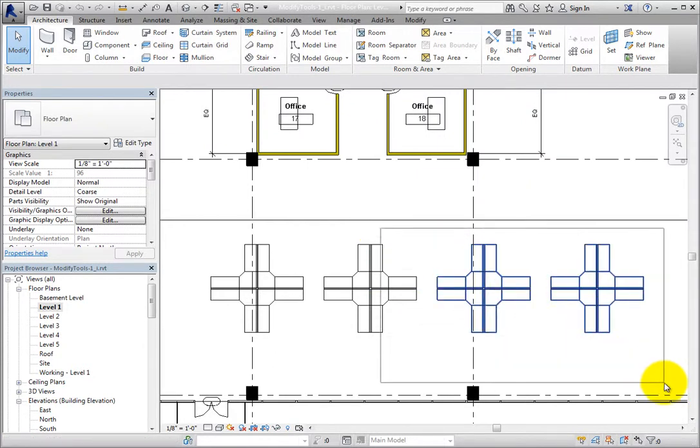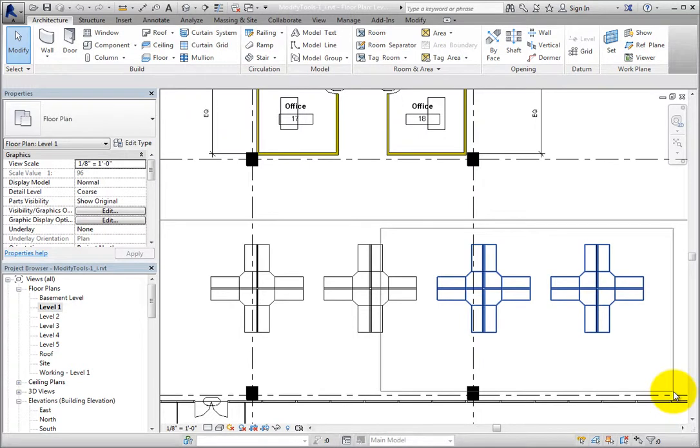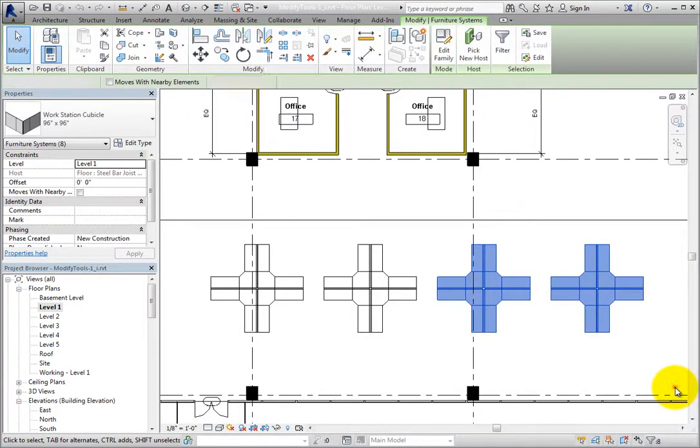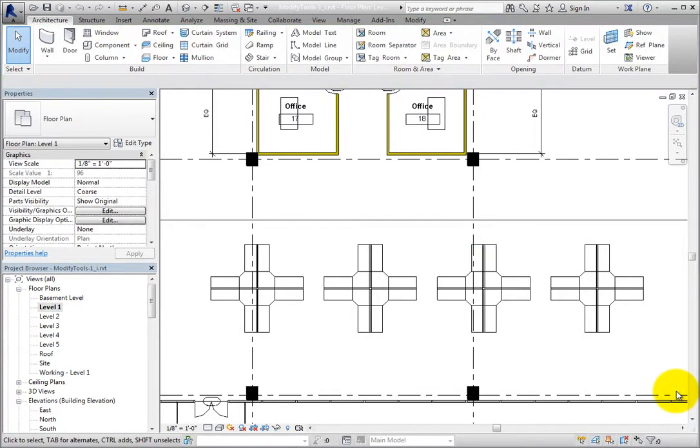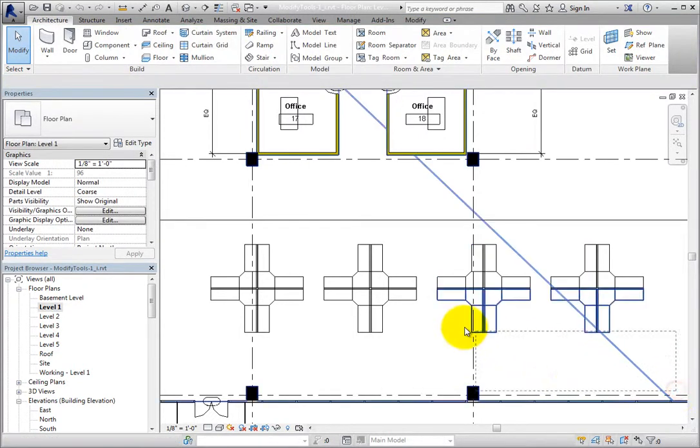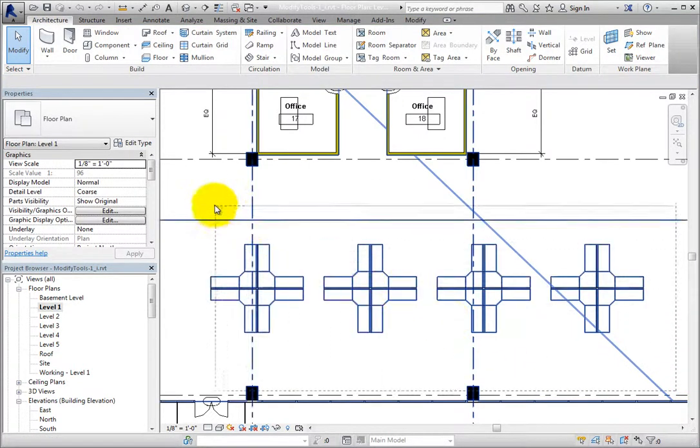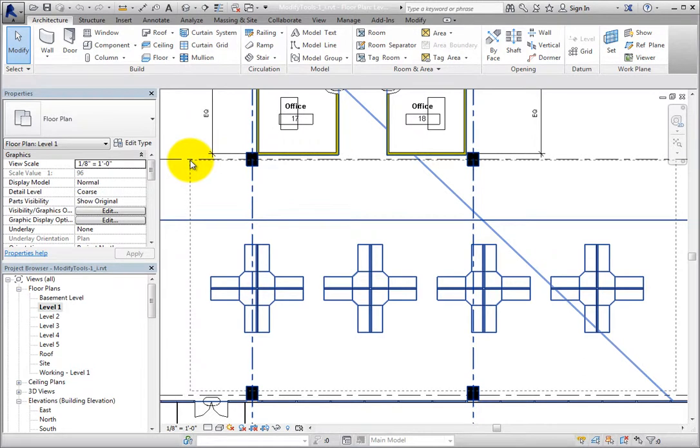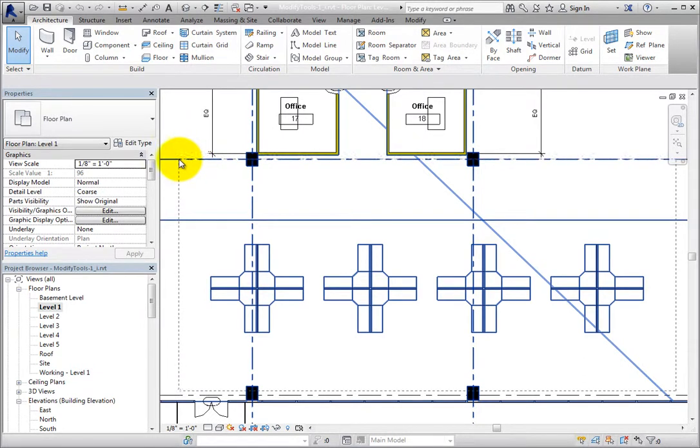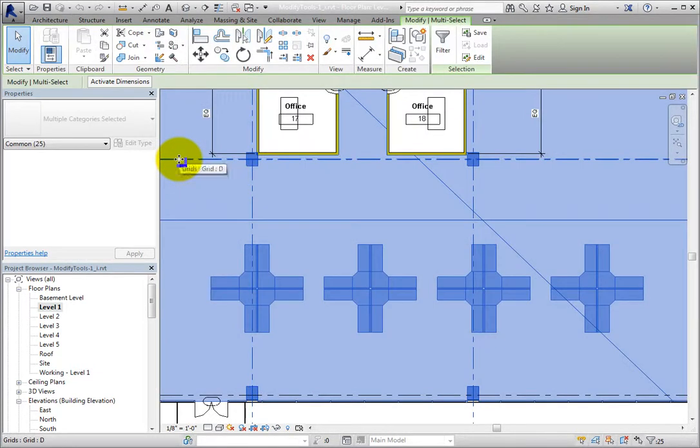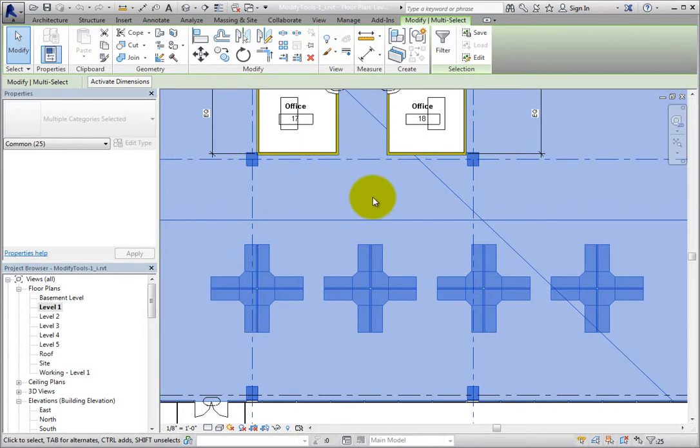If you click and drag from right to left, Revit uses a crossing window. Objects entirely inside the window or crossing its border will be selected. Now I have selected workstations, gridlines, a section, and a room.